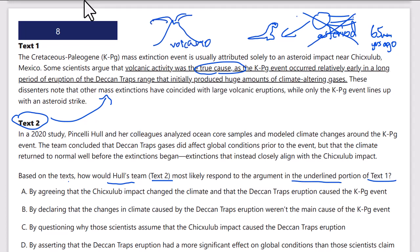The underlined portion continues: the volcanic cause occurred relatively early in the long period of eruption of the Deccan Traps range, which initially produced huge amounts of climate-altering gas. These dissenters note that other mass extinction events have coincided with large volcanic eruptions, while only the KPG event lines up with an asteroid strike.